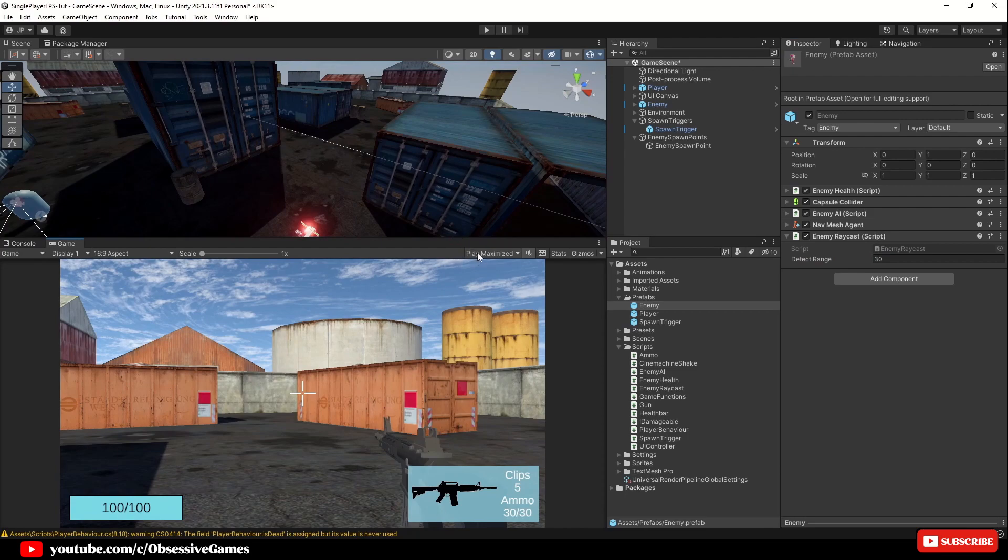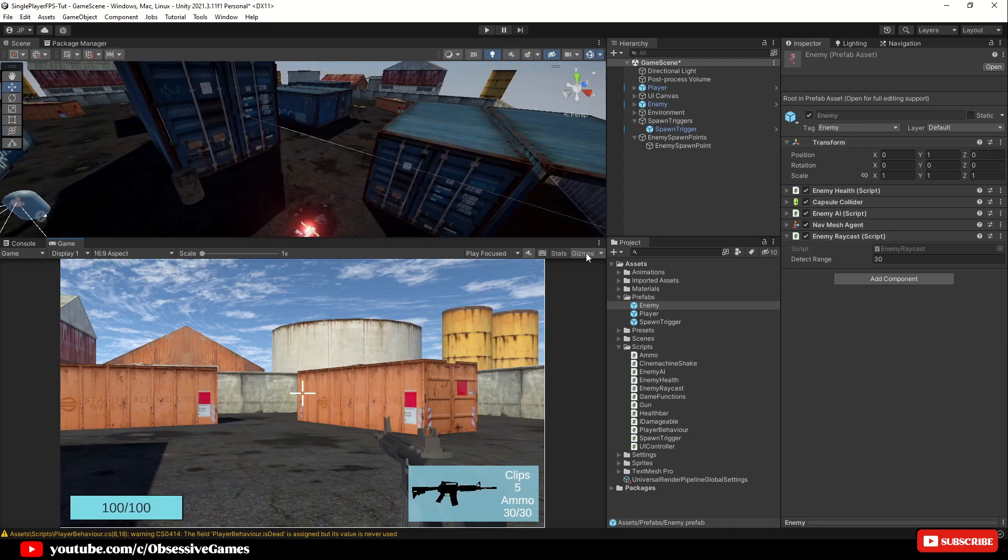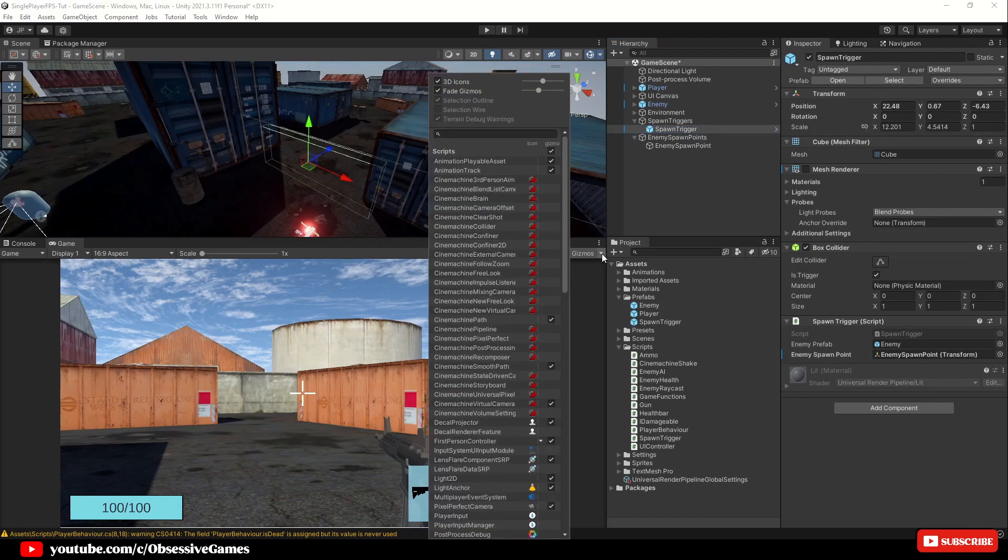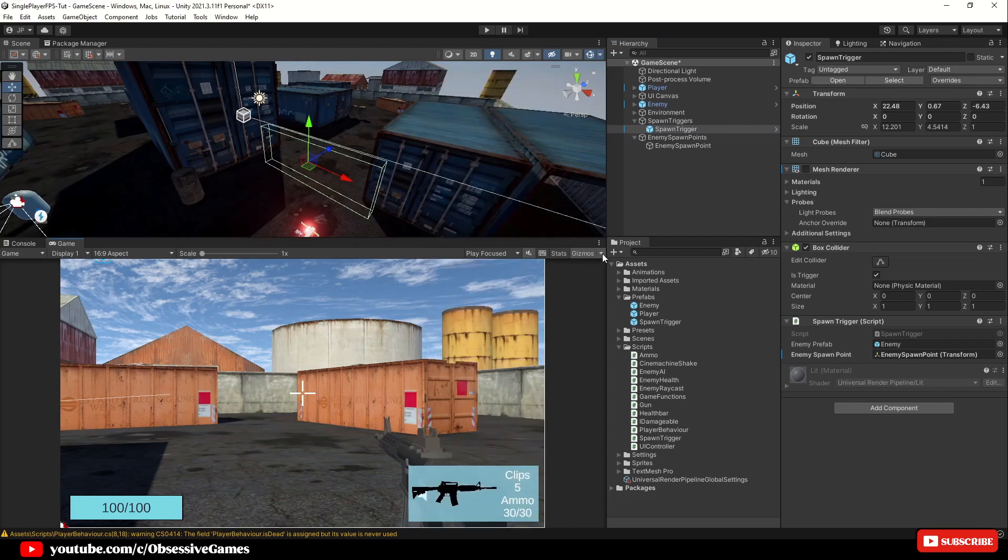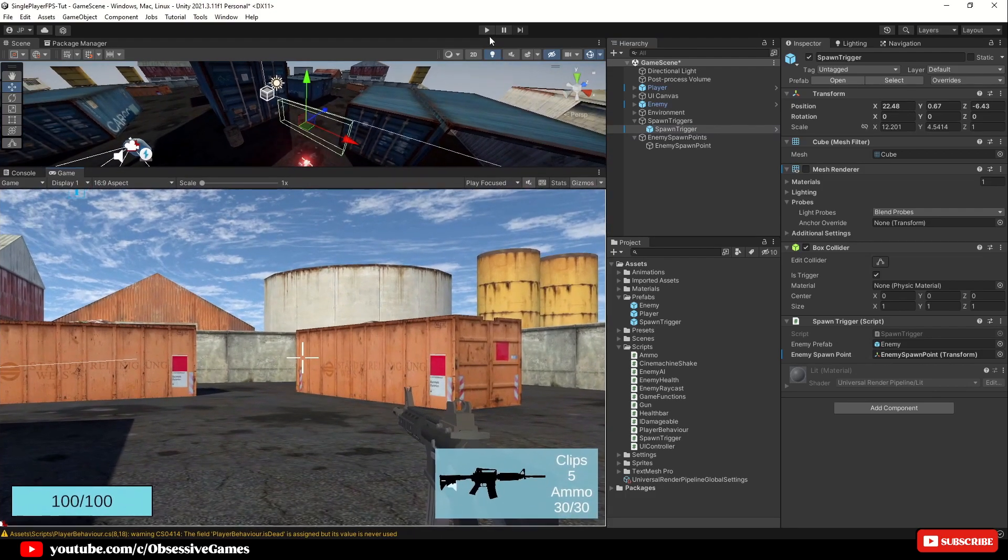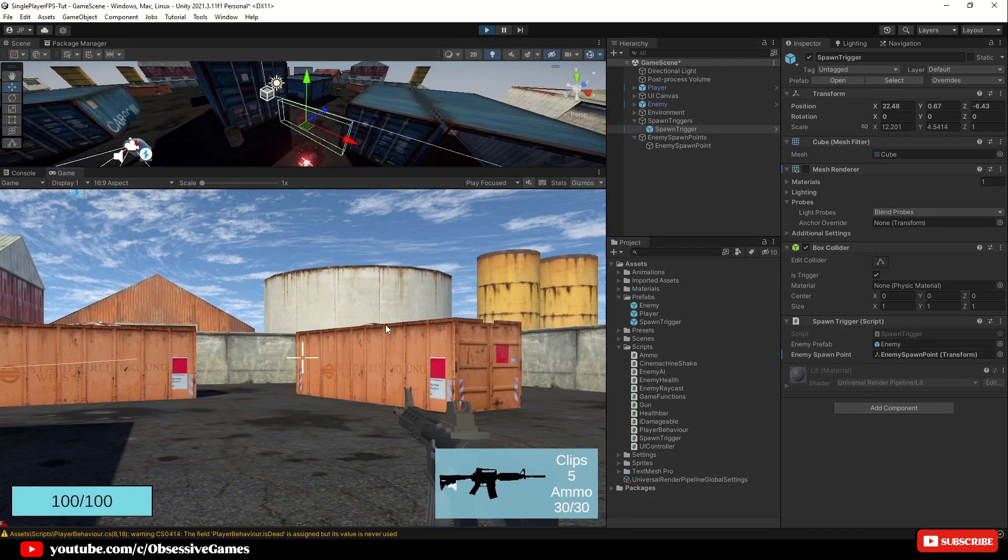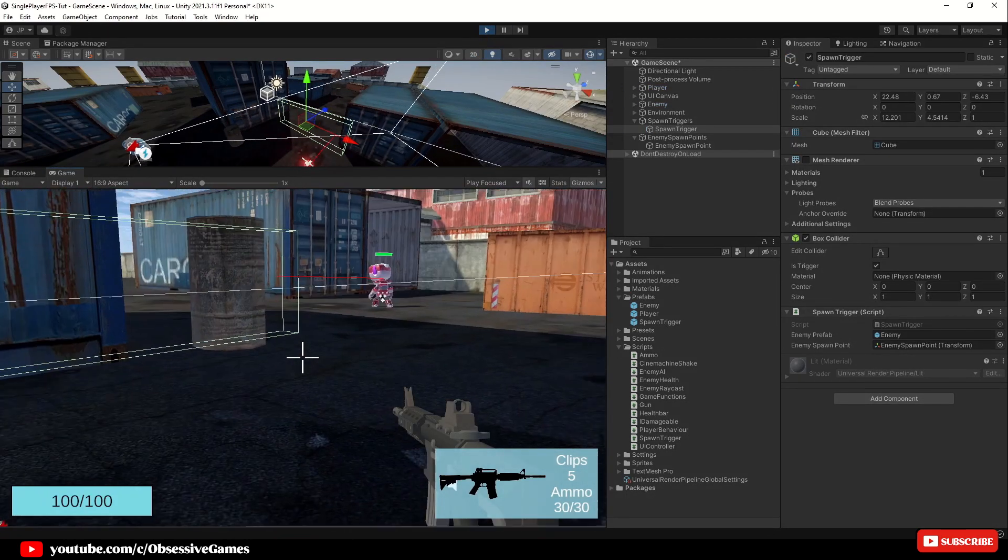Make sure you are in play focused mode in the game view and that gizmos is switched on and that you are selected on the spawn trigger to be able to see the collider in the game view. Just for now we will also make sure to disable the 3D icons to not see the camera icon in our face. Hit play to test the trigger script.